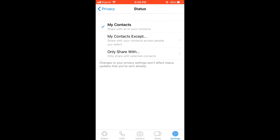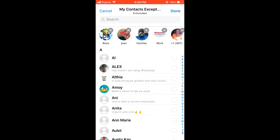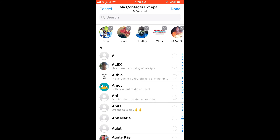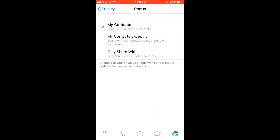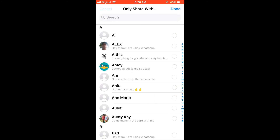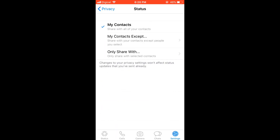Click on Status. Here you can select if you want all your contacts to see it, or you can select the persons who you would like to see it, or only share with you. You get three options.